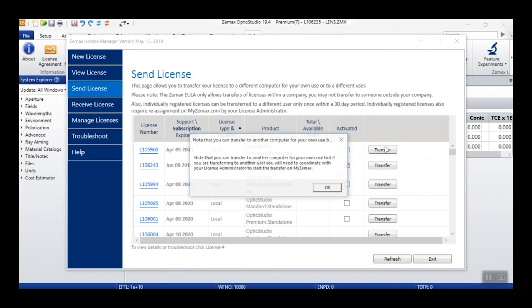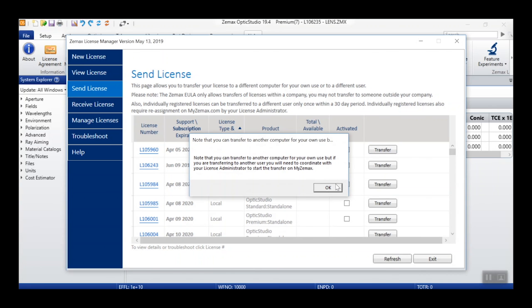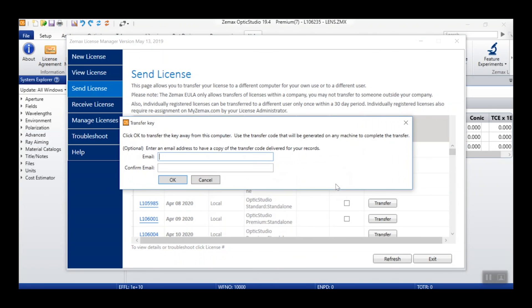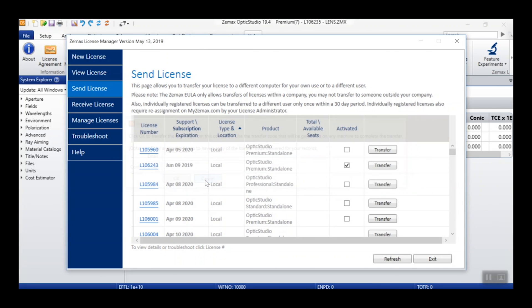Doing so will bring up a prompt giving you the option to enter an email address to send the transfer code to. Alternatively, you can press OK and the transfer code will be given in an additional window.